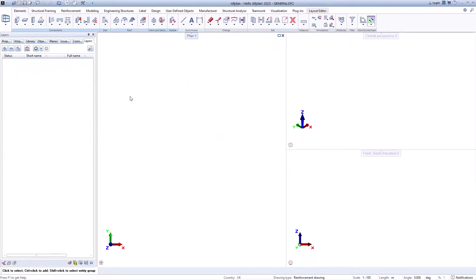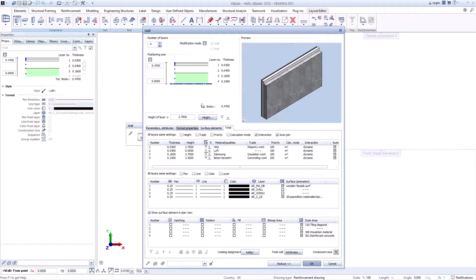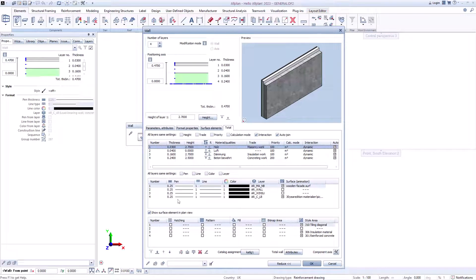If you create a new model for the formwork, you can simply use the components, remove the layers you do not need, and enter all the openings, niches, or slots you need and continue working with them.